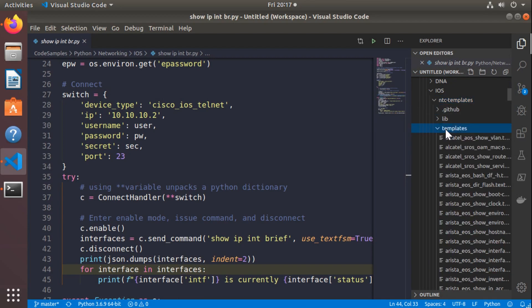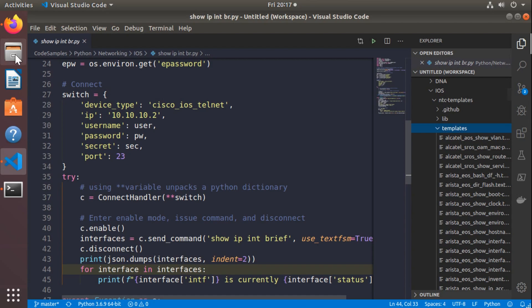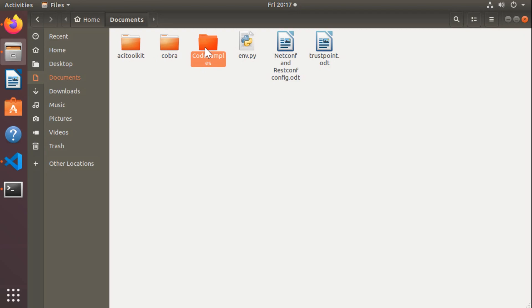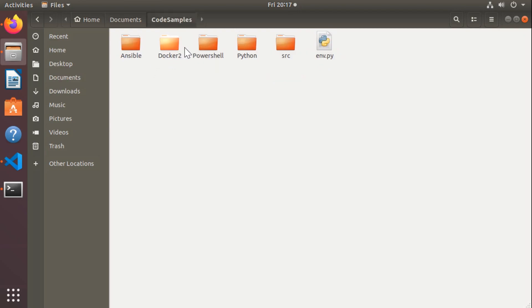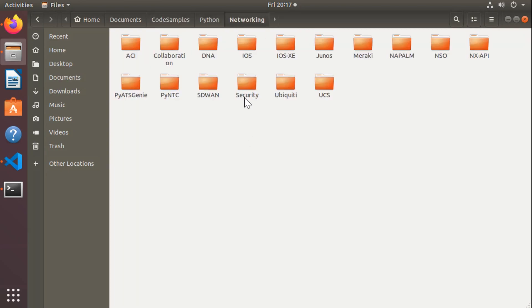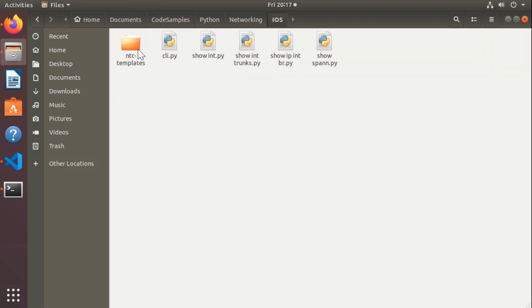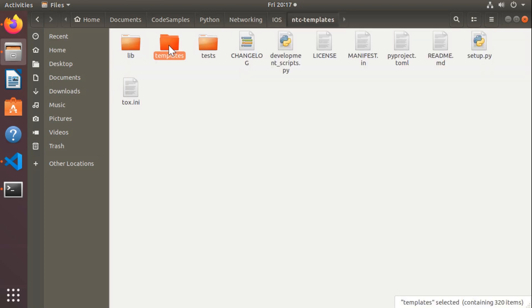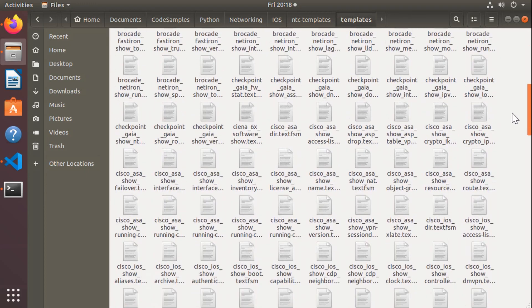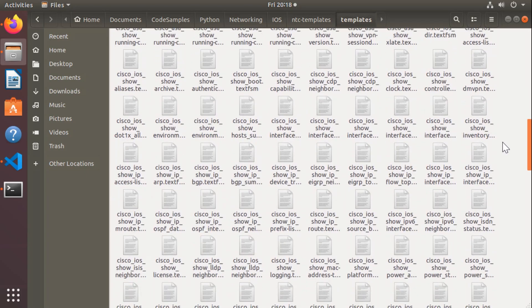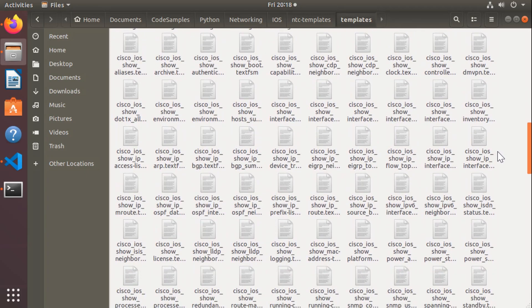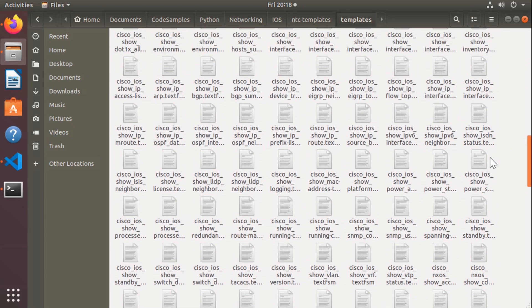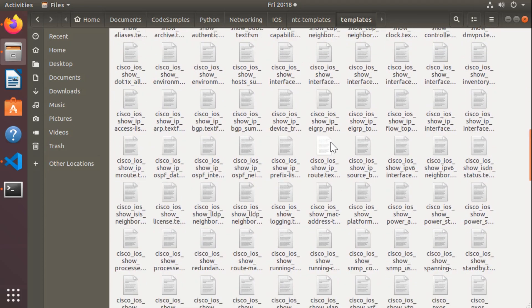Bringing up VS Code real quick, I should expect to see, there it is, NTC templates. Now here's the kicker. If I actually browse into this folder, you can see all of the, let's do this. Let's bring in the actual file explorer here. Documents, Code Samples, Python, Networking, iOS, NTC templates, then templates. That's where I cloned it to. All of these items here, these are all of the different commands that you can run on the different platforms and it will be able to parse it out.